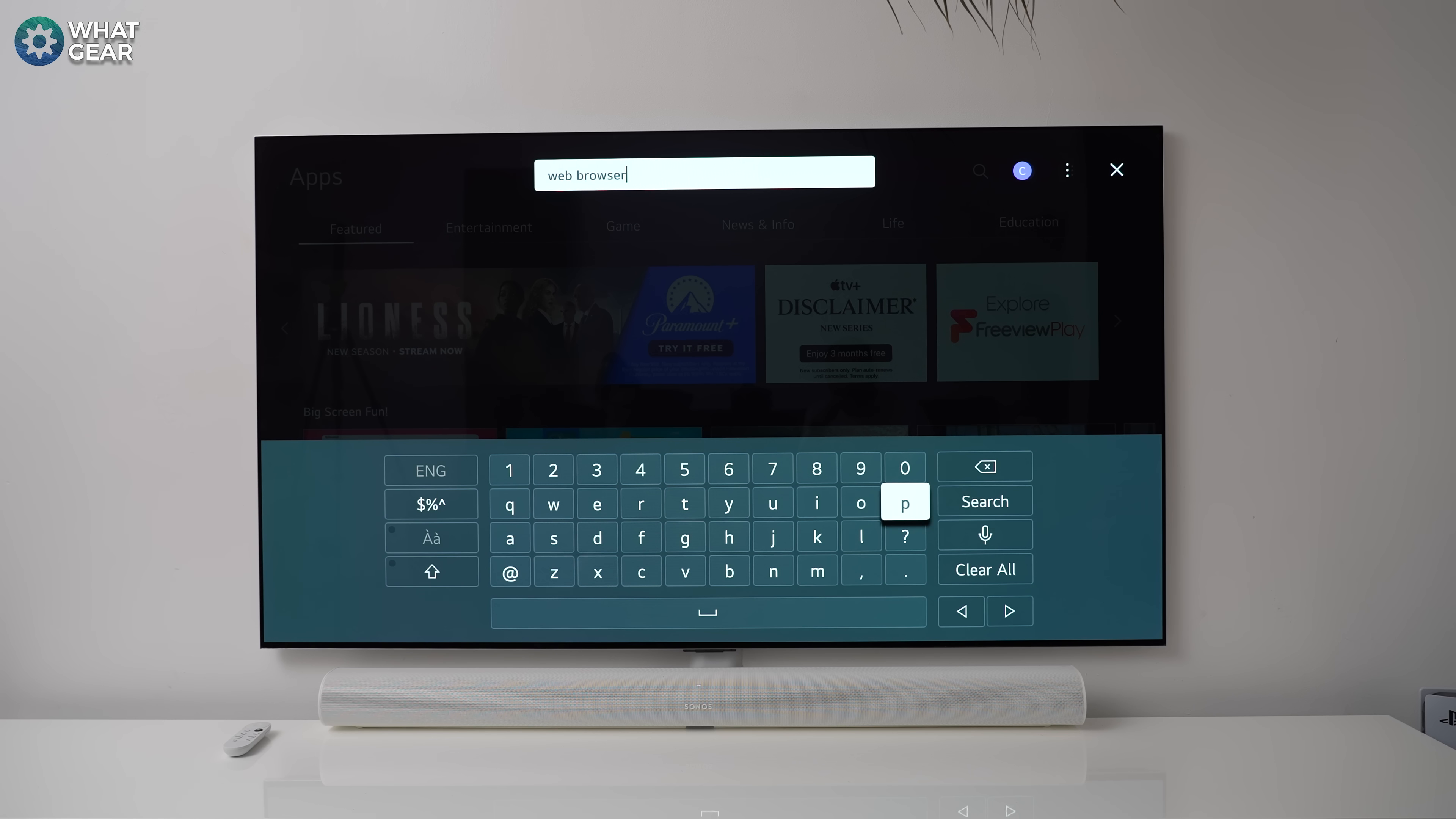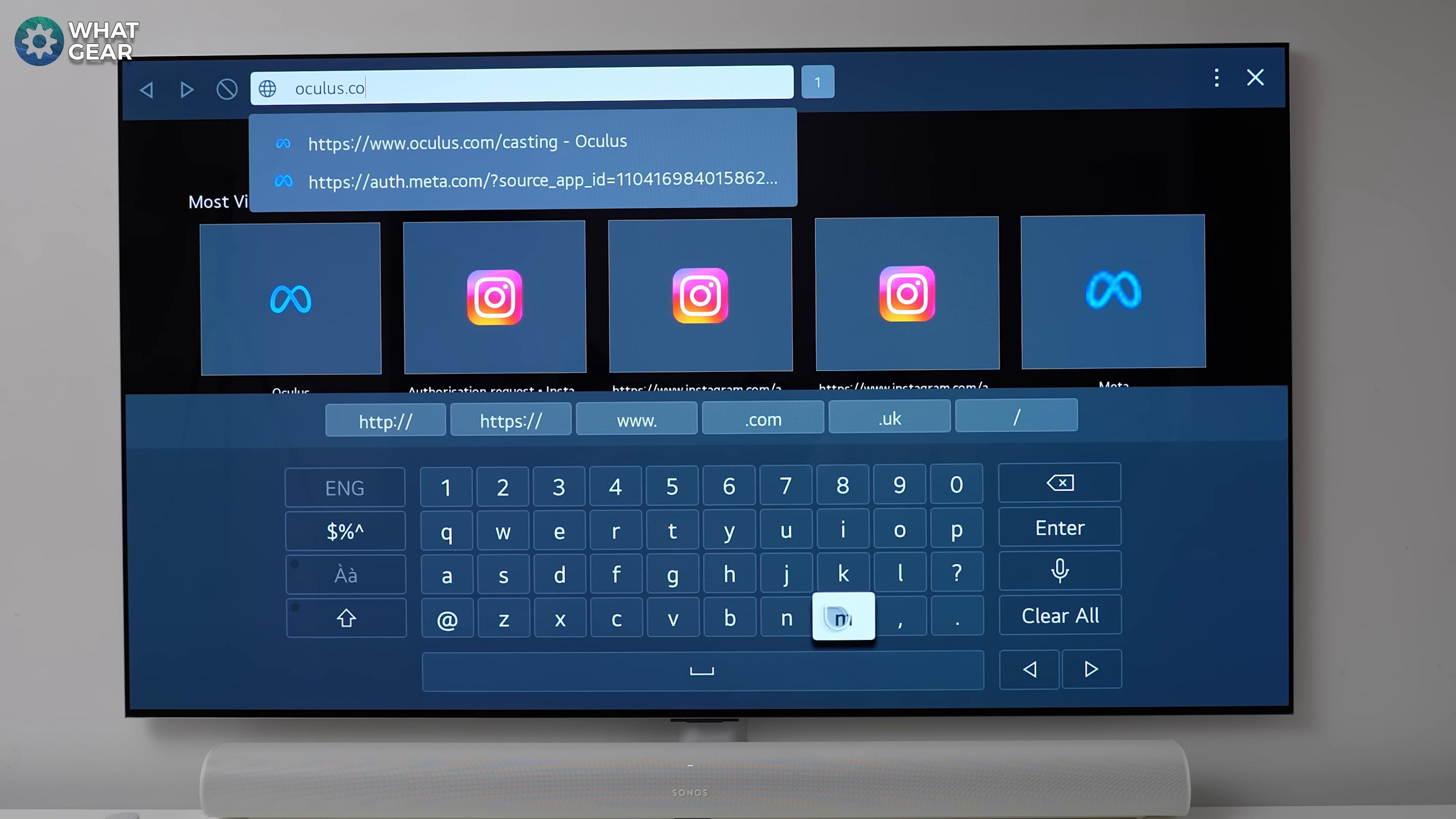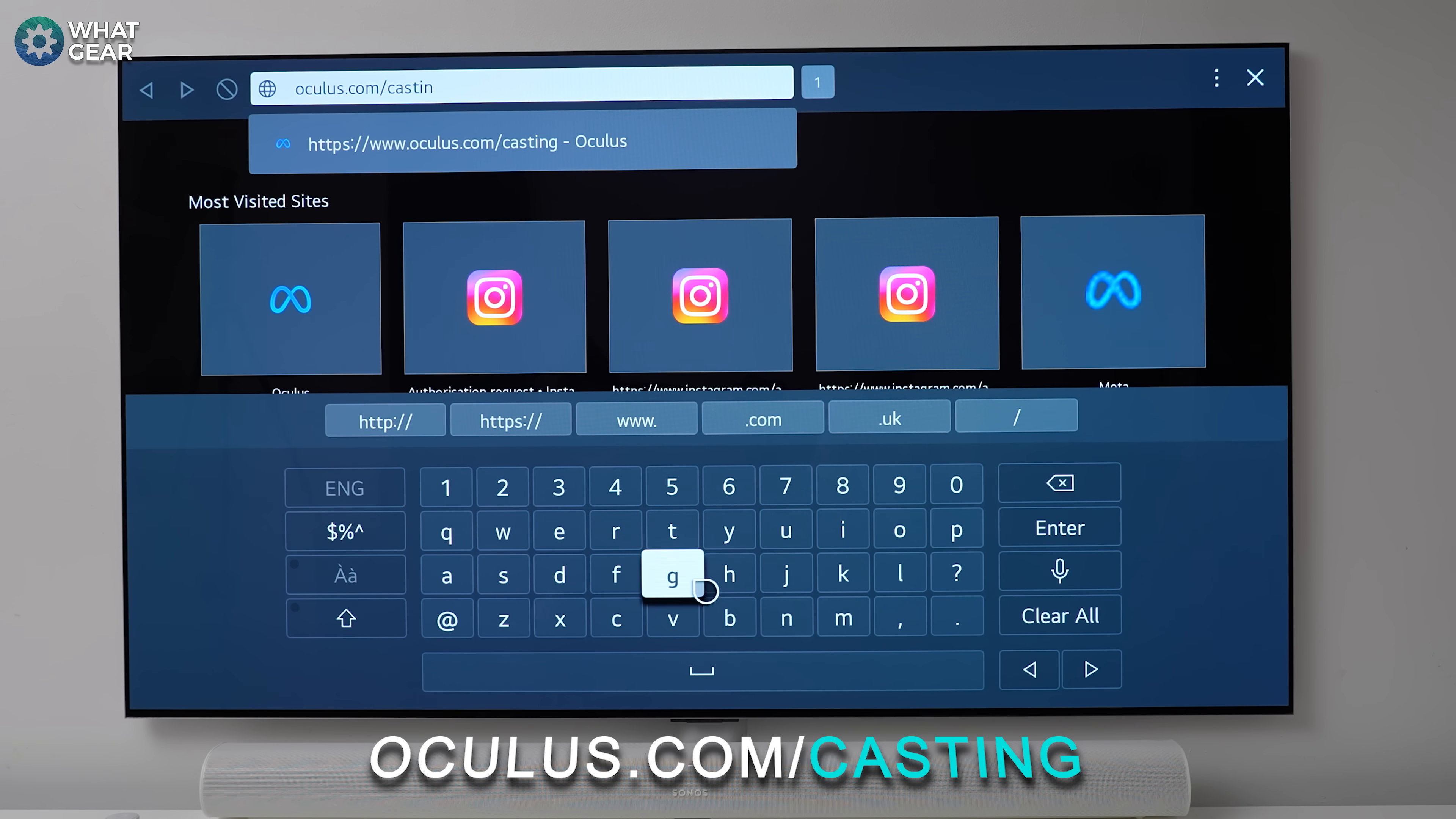Now, if you can't find a web browser or you can't install one, you might as well skip to number three in this video. So once you've got a web browser set up on your smart TV, type in this web address into the browser, oculus.com/casting. And I would recommend you bookmark this page if you can so that you can get to it easier in the future.